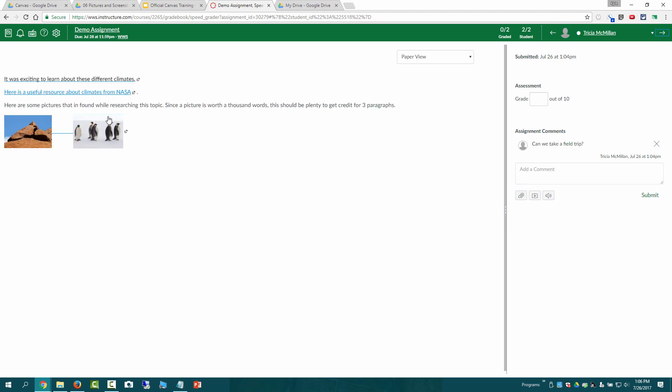But with the other student here they were able to add some links to a different website and to post in some pictures as a resource to kind of support what they wanted to do.